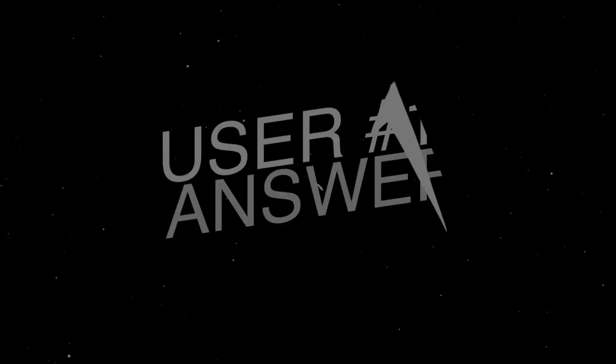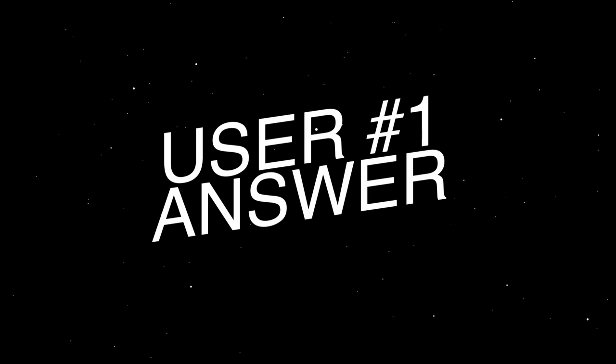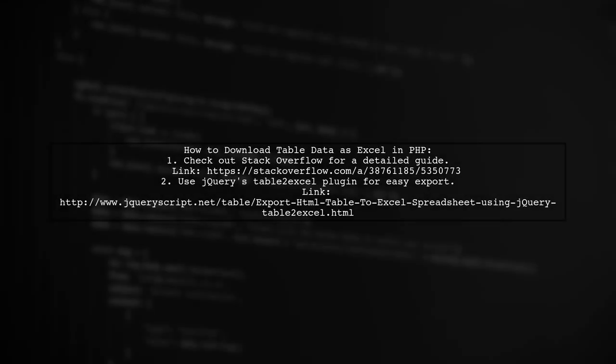Let's now look at a user-suggested answer. To download table data as an Excel sheet using PHP, you can explore a couple of helpful resources.